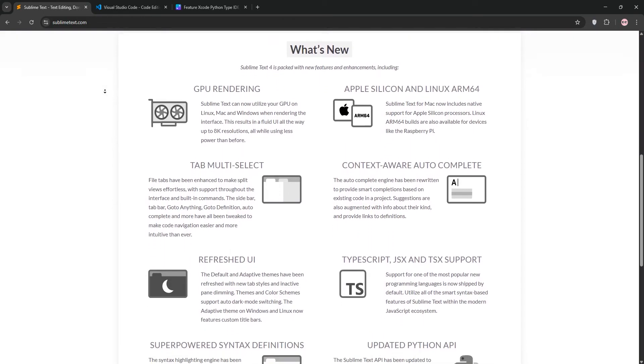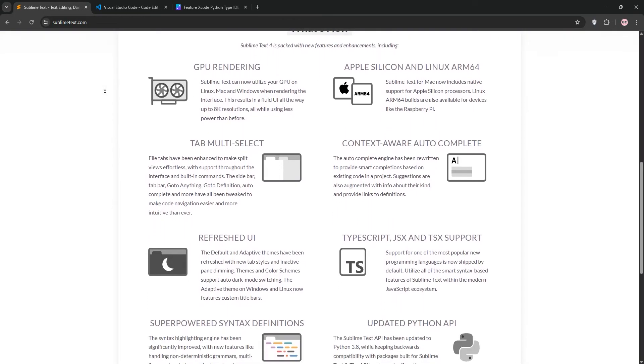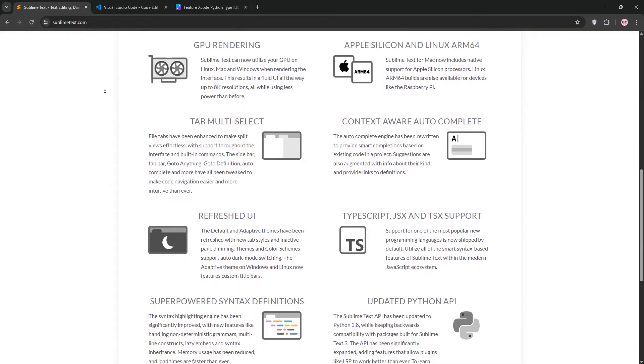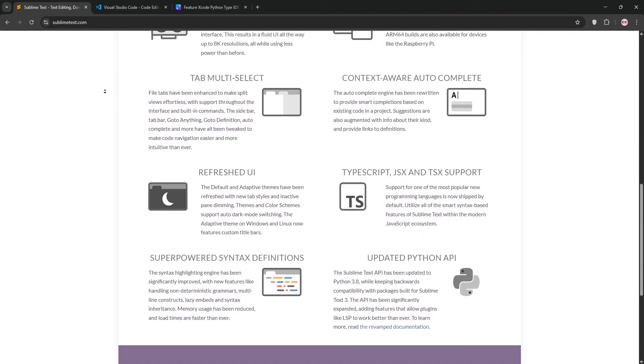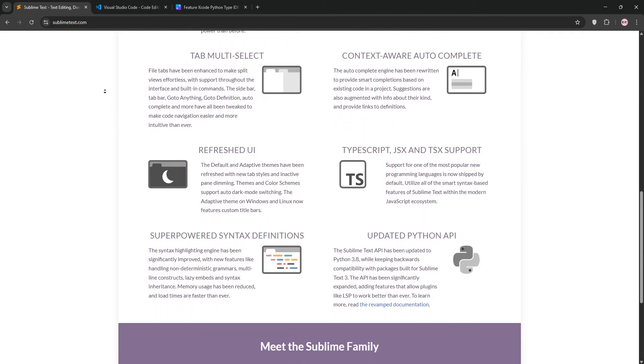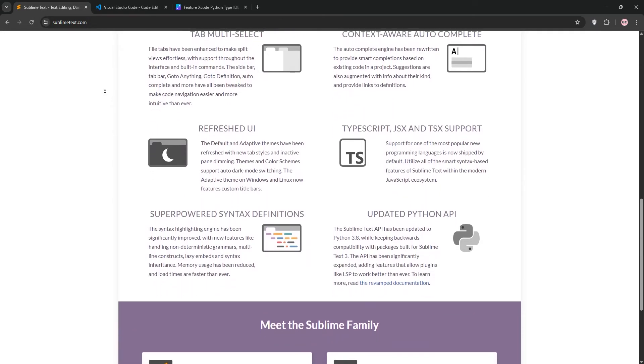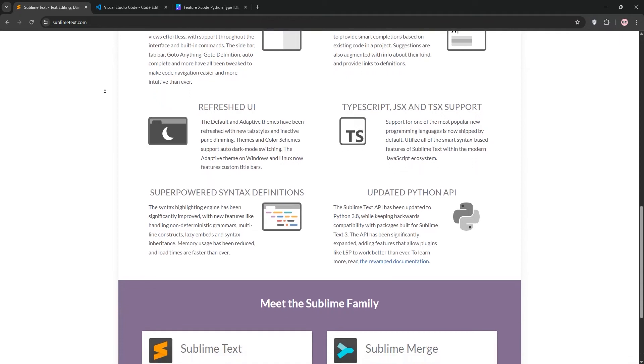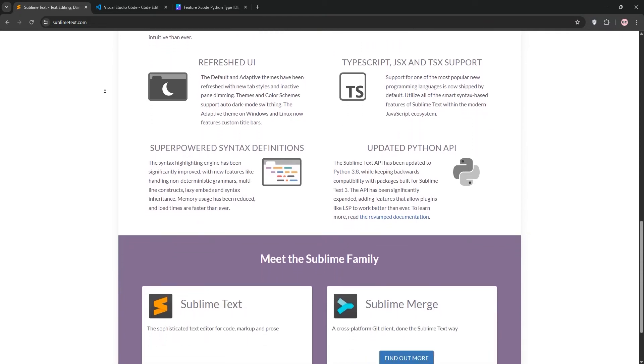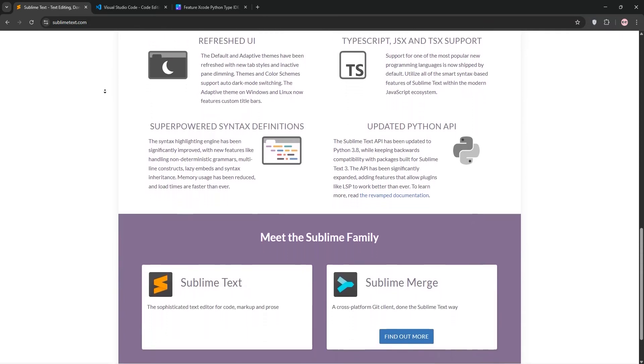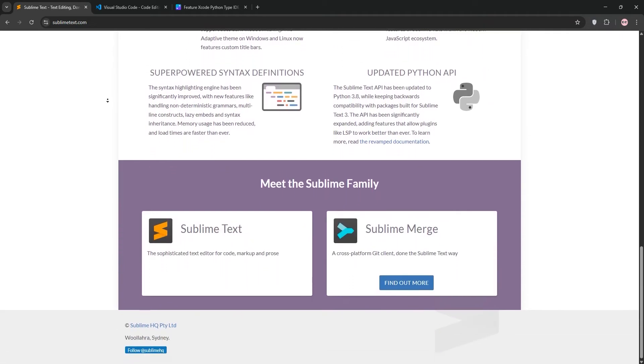Features like multiple cursors, split editing, and the command palette make navigation a breeze. It supports tons of plugins via package control, but you'll need to install them manually. Its cross-platform costs $99 after a free trial and excels in handling large files.